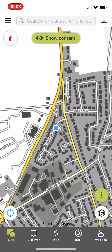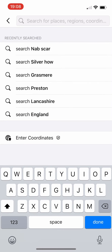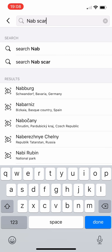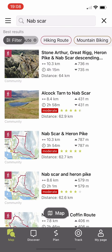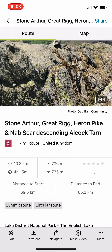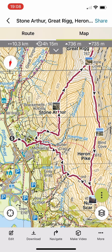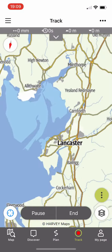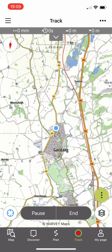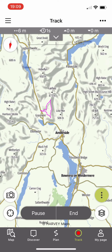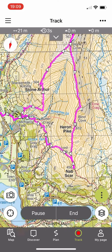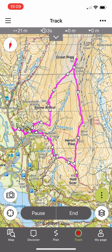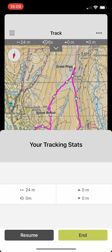Next we're looking at opening an existing route, so we search for Nabscar. As soon as we open it up we see a route for Greatrig Nabscar heading to Alcock Tarn — it's a route I have actually previously done. We click on 'more,' then 'use as template.' The template takes us back to our starting point, so we move back to where we should be and the blue dot is there ready to follow our route.